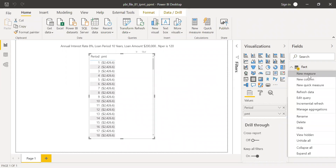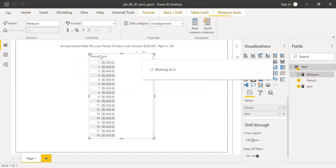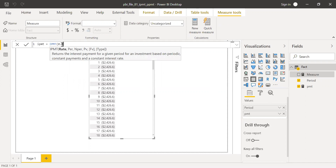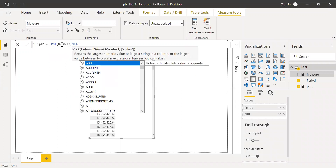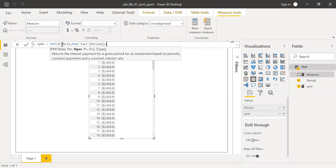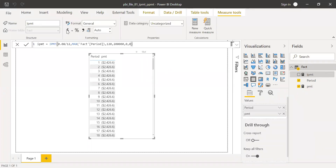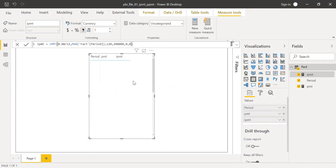Now let's create a new measure for the interest component called IPMT — interest payment — equal to the IPMT function. Rate is 0.08 divided by 12. I'll use a MAX function to get the period for each row from the fact period table. Number of periods is 120. Present value is 200,000. Future value is 0, and type is 0 — end of period. After formatting to dollars and one decimal place, I bring it into the table to show the interest component.